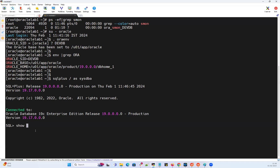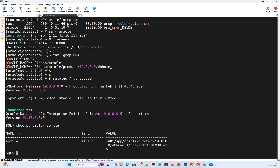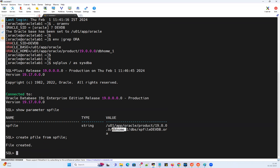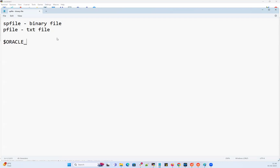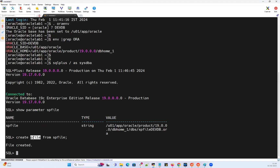Right now I can quickly fire the command 'show parameter spfile', which will tell me my database is started with an SPFILE. So I can create a PFILE from this SPFILE using the command: CREATE PFILE FROM SPFILE. If I run this command, it's going to go into the Oracle home under the DBS location and create a text file in human-readable format. Your SPFILE is a binary file, and a PFILE is a text file that a human can open, read, and write. Both are available under your Oracle home slash DBS location. So right now I have created a PFILE.